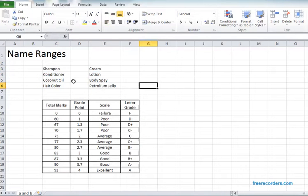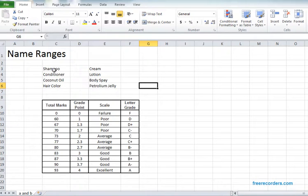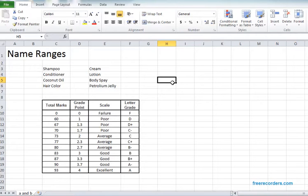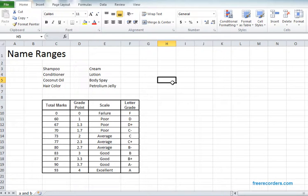And naming ranges is absolutely crucial for us because in the later classes we have to use this technique for other formulas and functions. Naming in Excel is crucial but it's not so tough.